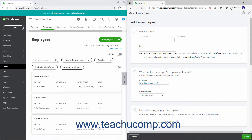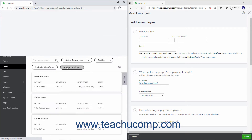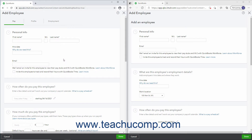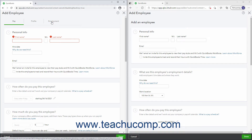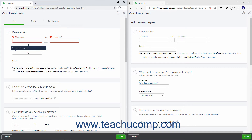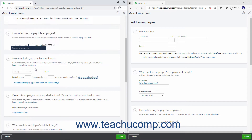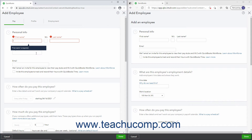Alternatively, if adding an employee after running payroll, the window is divided into three tabs named Pay, Profile, and Employment. In both windows, required information is noted by an asterisk or yellow exclamation mark. Make sure to enter all information for the new record depending on when you are creating the record, as this information can appear in different places depending on if you have run payroll.